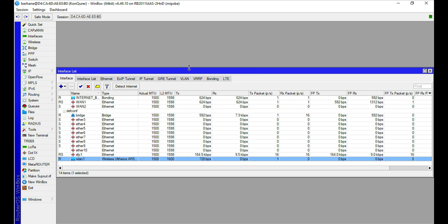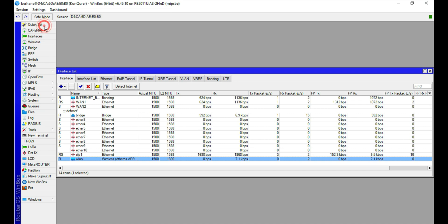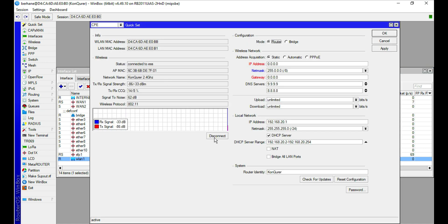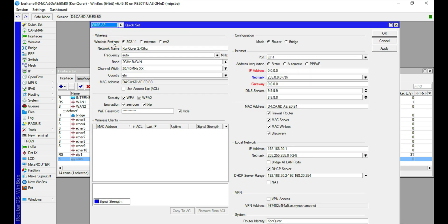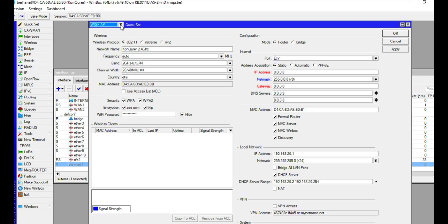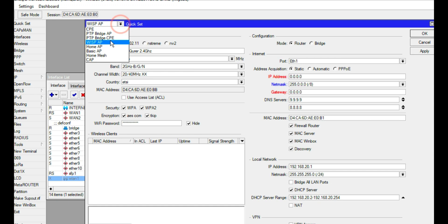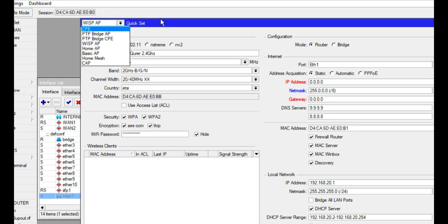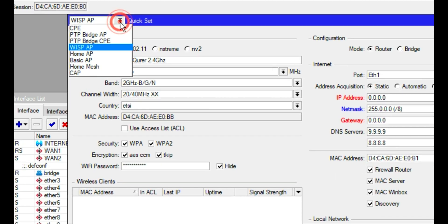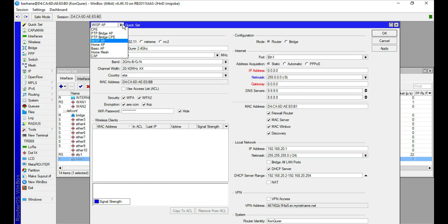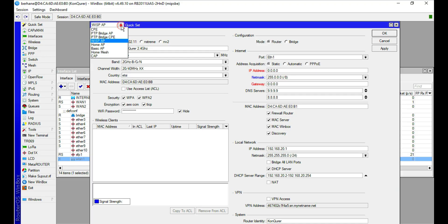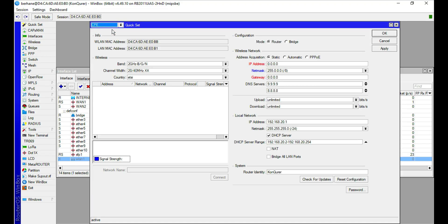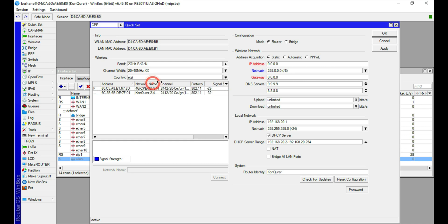After that, the second thing to do is to come to Quick Set and then configure one interface or the means by which to bring the internet into the MikroTik router. By default, the Quick Set tab selects bridge, but simply change it to CPE. The meaning of CPE is client premises equipment.